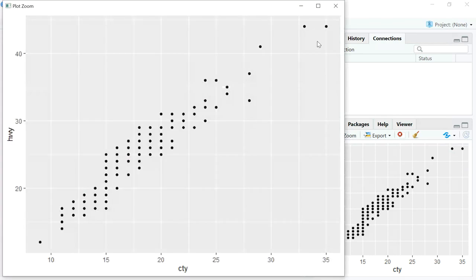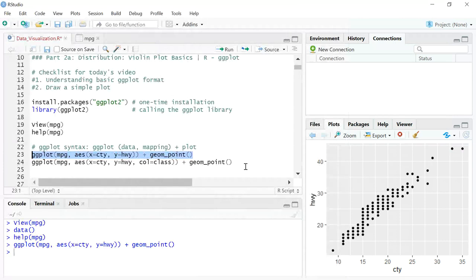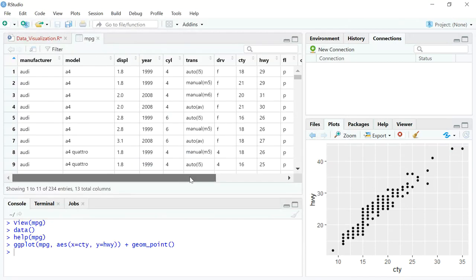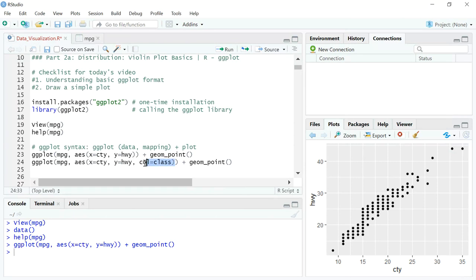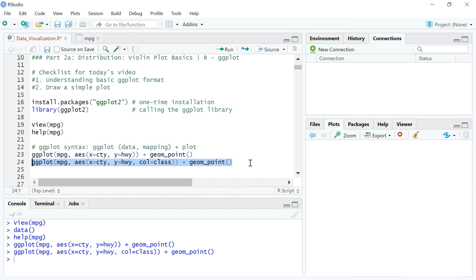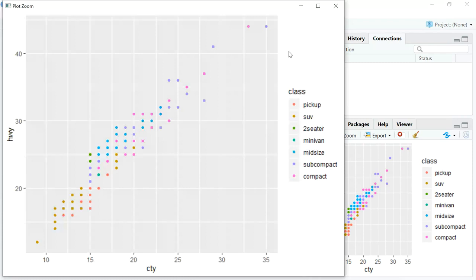To color by a categorical variable, you can use the argument col = class inside aes(). As I showed earlier, class is a categorical variable with values like compact, SUV, and so forth. Adding this last line to the ggplot syntax and executing it gives us the graph we started with at the beginning of the video — all entries in the mpg dataset plotted on two axes, color-coded by the class variable.